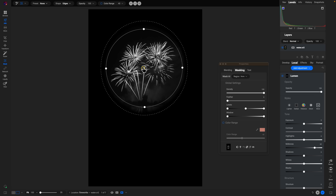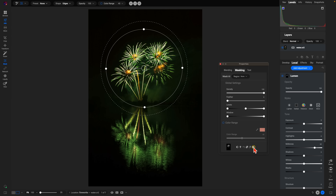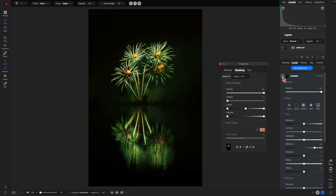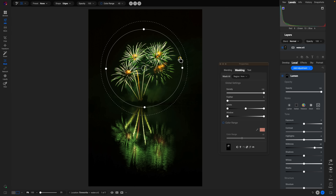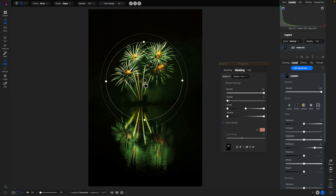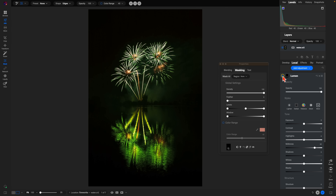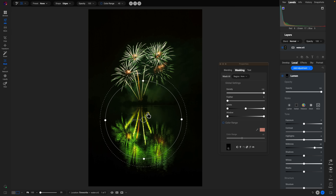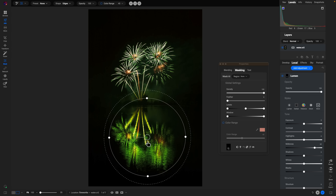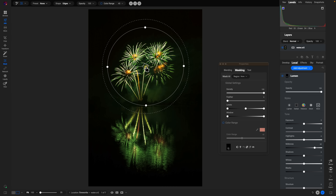Place the radial mask up top strictly around the fireworks in the top section. Turning the adjustment off and on, it's modifying just the top section. Watch as I pull it down to the foreground — now the top section is protected and the mask is only modifying the reflection. This is a great way to target a specific section with either a luminosity or color range mask.